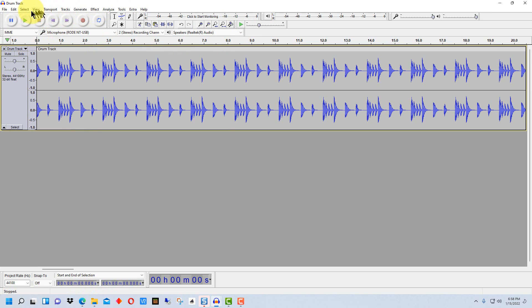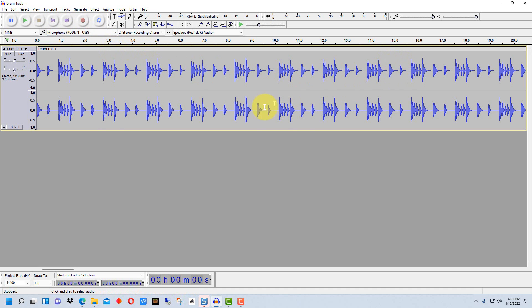So the first thing we want to do is we want to create labels, and each label will actually label an area in the file that will become a separate file.